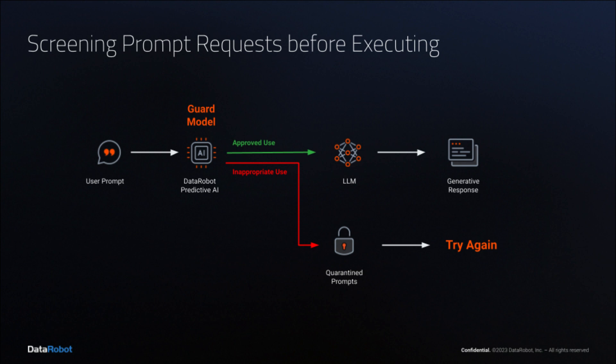Beyond monitoring for toxicity, businesses need the ability to reject prompts that have no business purpose, such as homework solutions, recipes, or tell-me-a-joke, as these all incur costs and create system traffic, preventing legitimate prompts from being executed quickly.